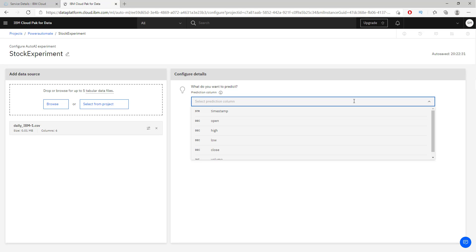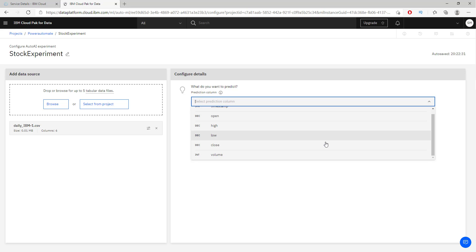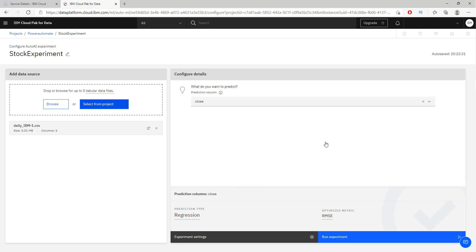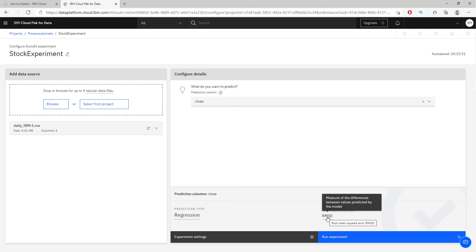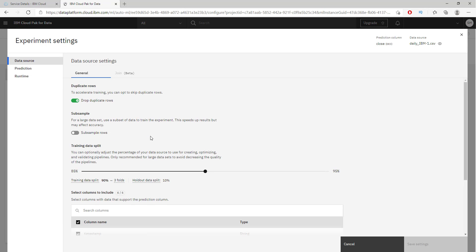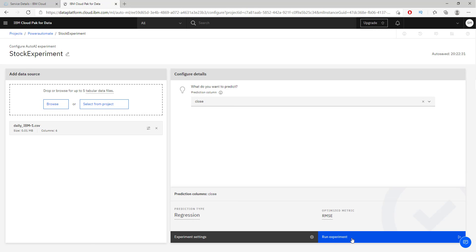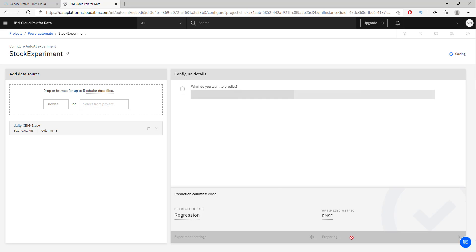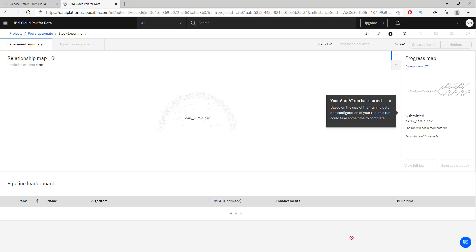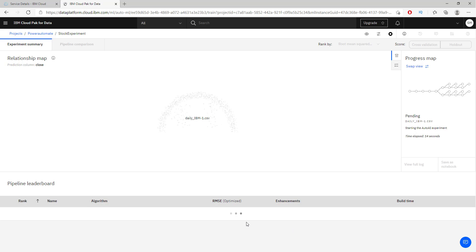Now that we know what our data looks like, let's decide what we want to predict. We could predict the open, the high, the low, the close, or the volume. Let's predict the closing price. Since this is continuous stock data, IBM has automatically identified that it should use a regression algorithm. We can further configure parameters if we want, but let's just run the experiment and let IBM create everything for us.